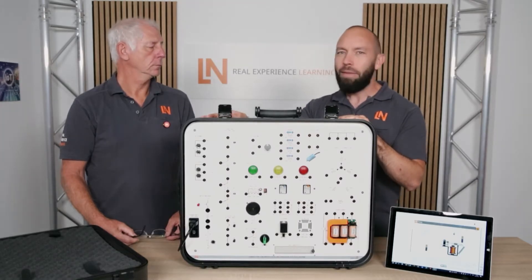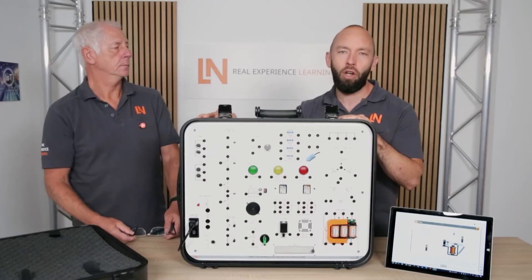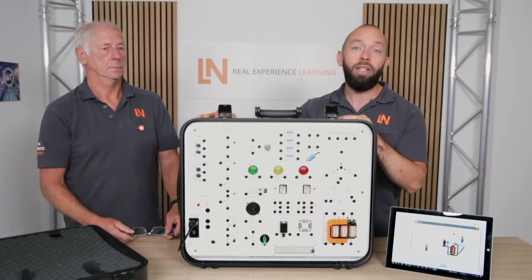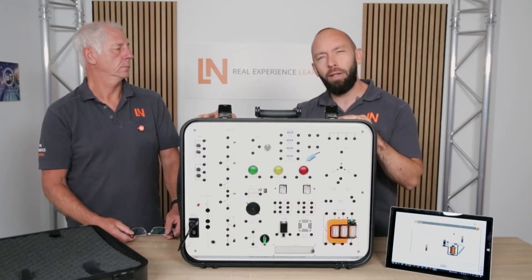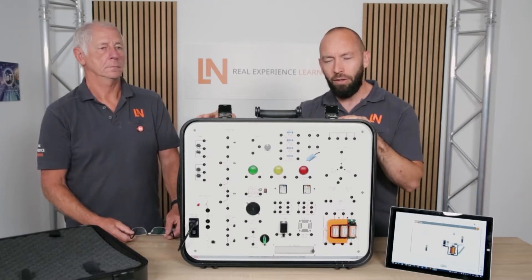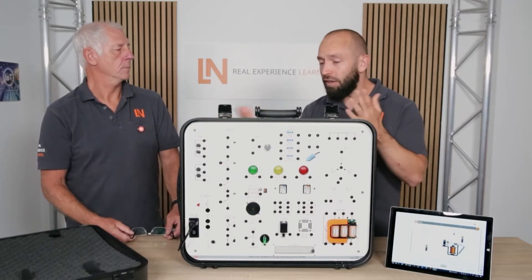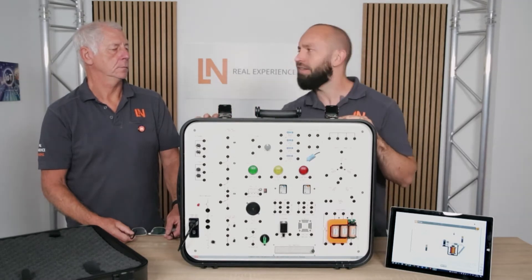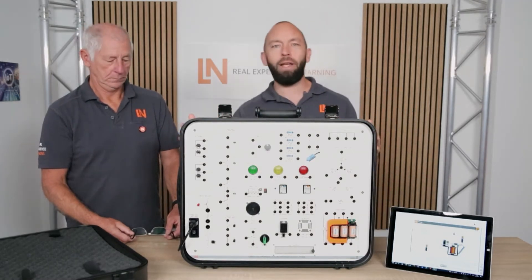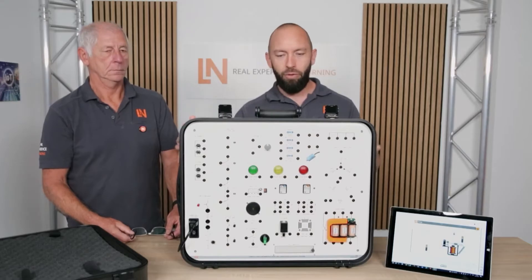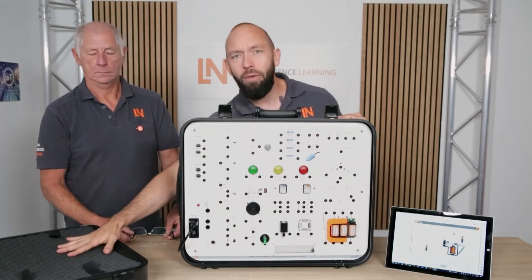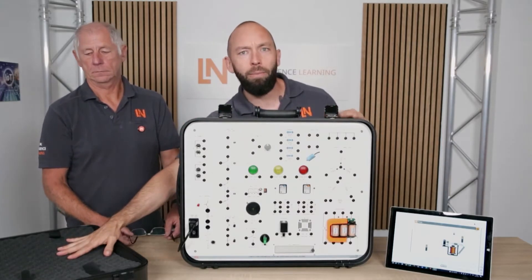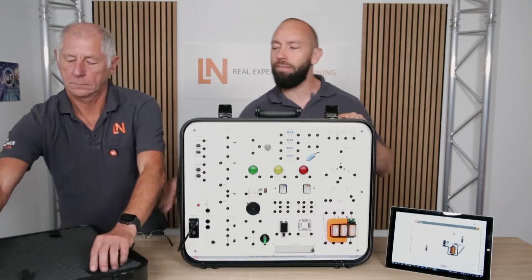That means this trainer deals specifically with the topic of direct current, alternating current, and especially three-phase current as well as transformers. We will go into detail on that later. The Mobile Train series offers the advantage of complete mobility. This means we provide a comprehensive suitcase system with everything you need, ready to go. In the lid, you'll find the needed tools, cables, and everything you need.